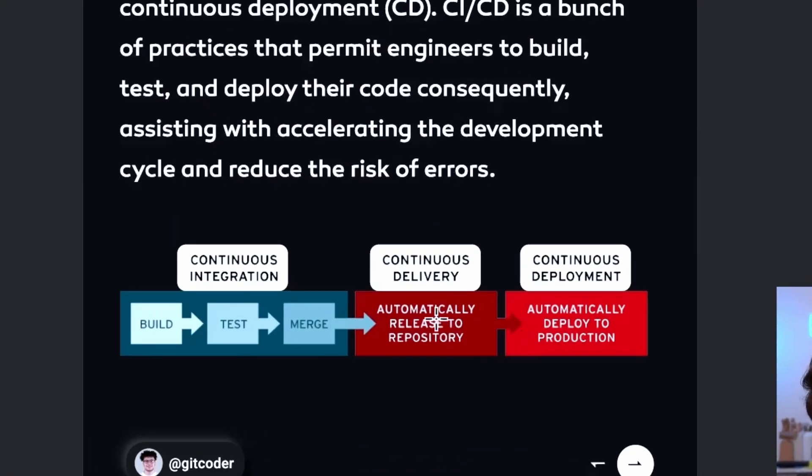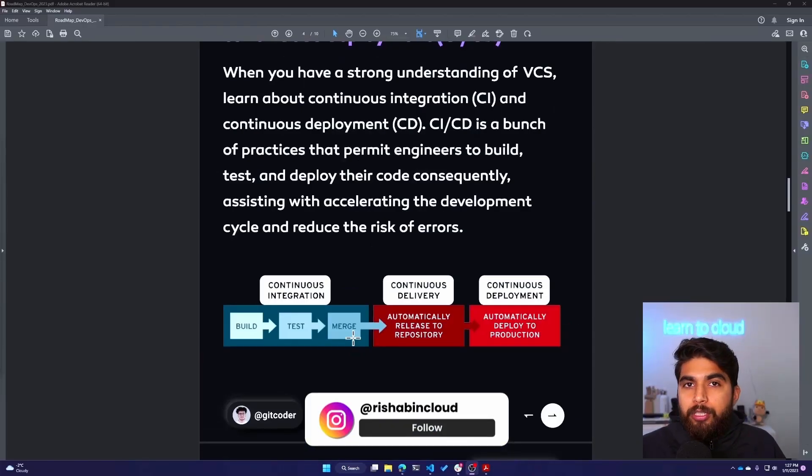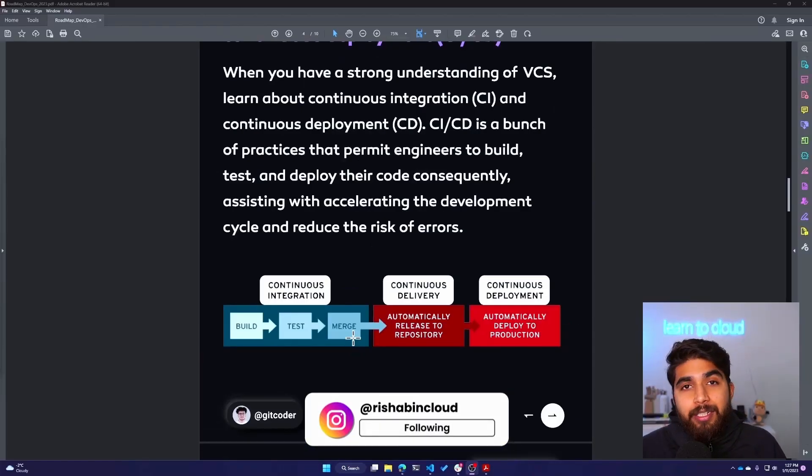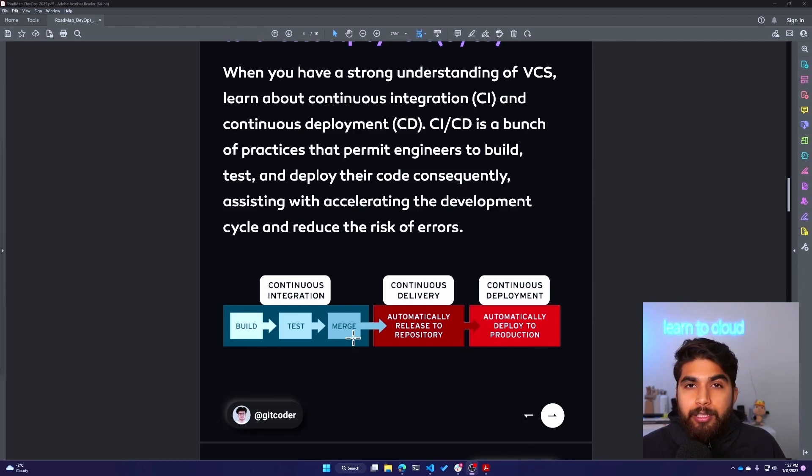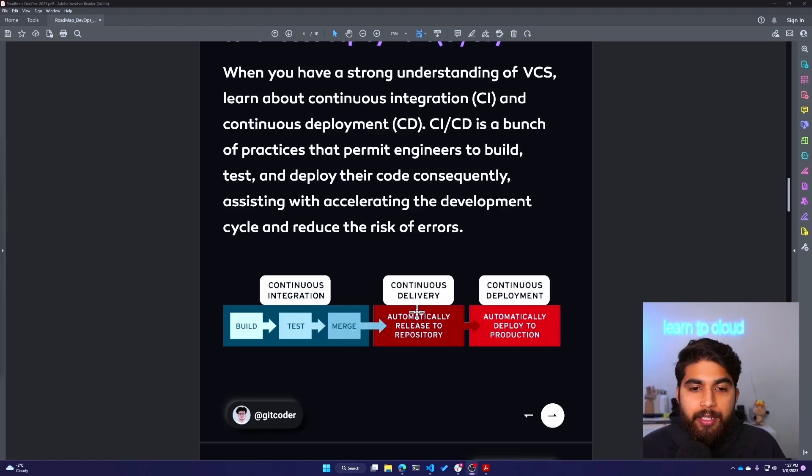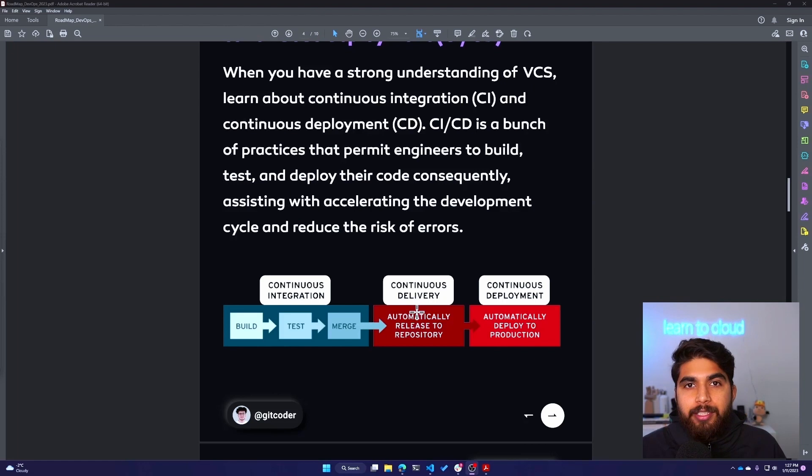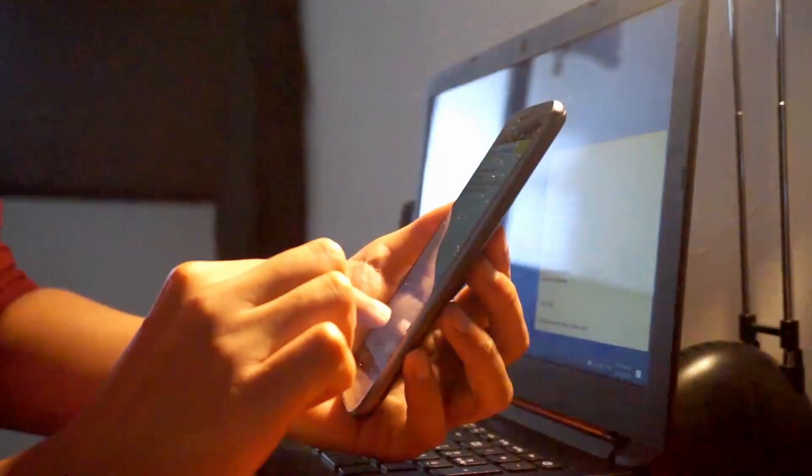It accelerates your development life cycle, and then the deployment part is what continuous deployment is. This diagram explains what continuous integration is - you build, test, and merge your code to typically a production or main branch. That's why I said learn version control system first, so you'll know what branches are. Typically there is a production or main branch, and after doing the build test you usually merge it. Then continuous delivery or deployment takes care of deploying that code to the environment where customers can use it.